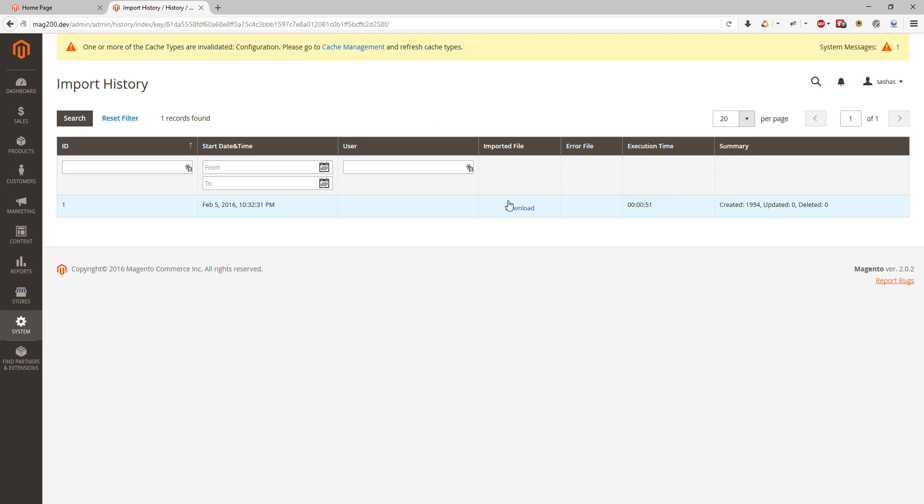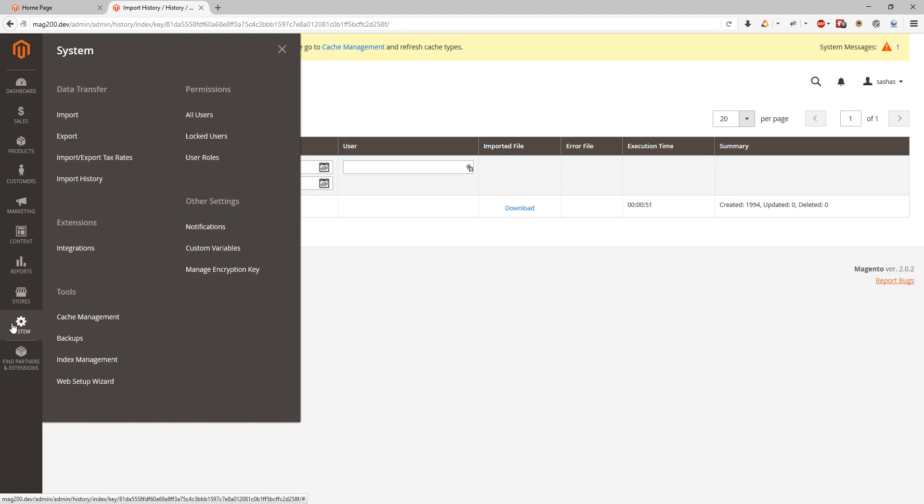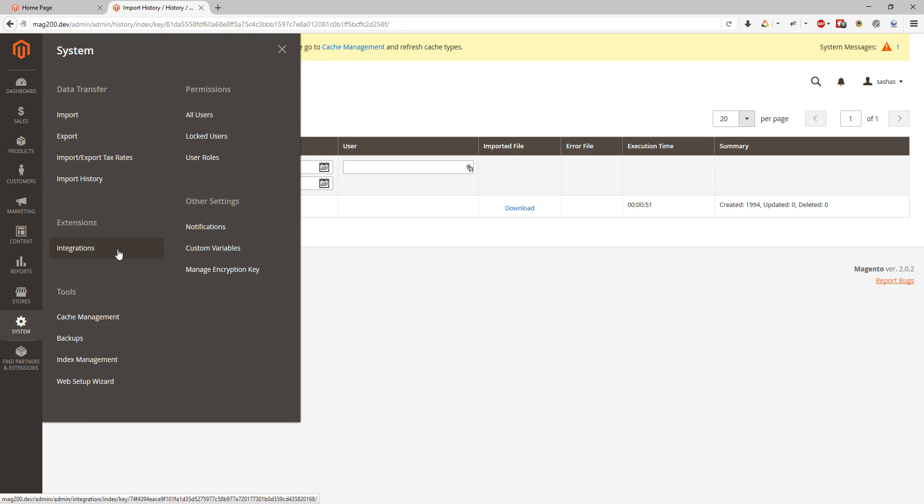If you have extensions and extensions use SOAP calls or they use web services and they're dependable on authorization which requires access tokens, then we will see them in the integration menu item. Currently it's empty because we don't have any extensions pointed to our module store.